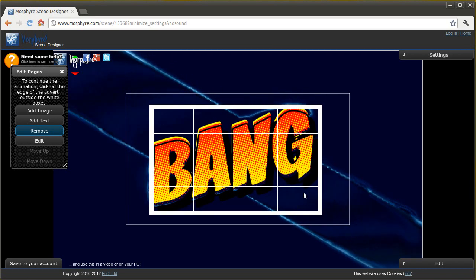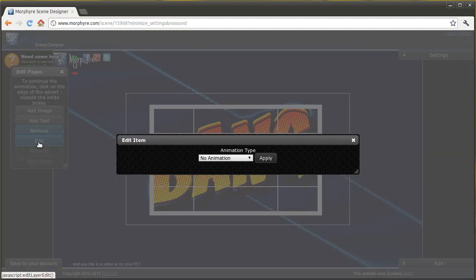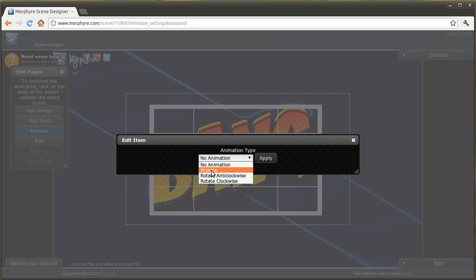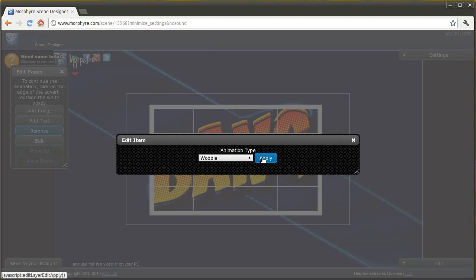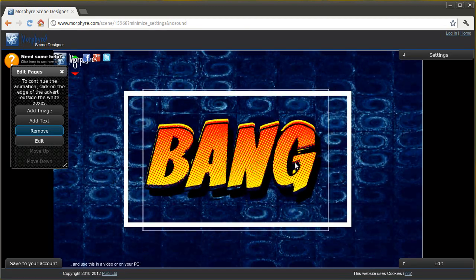You can also animate these by clicking edit. At the moment there are only three animation types but that will change very soon. For now we'll just use Wobble. Look at that.